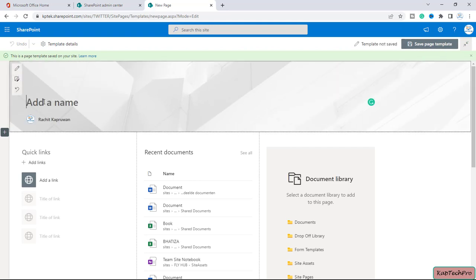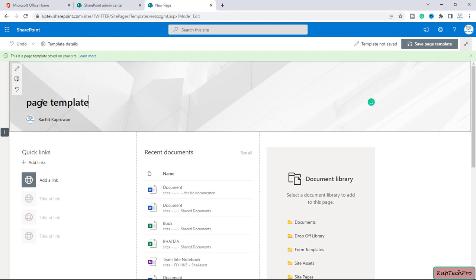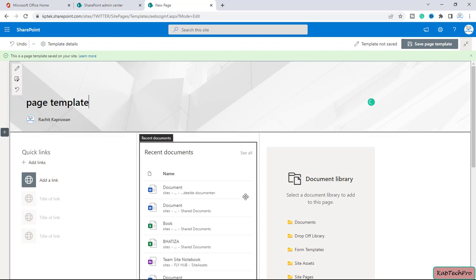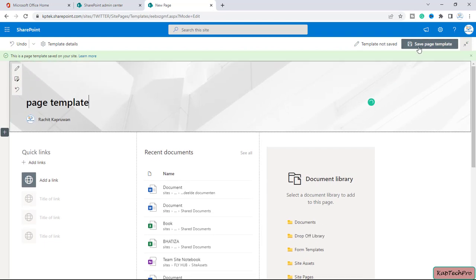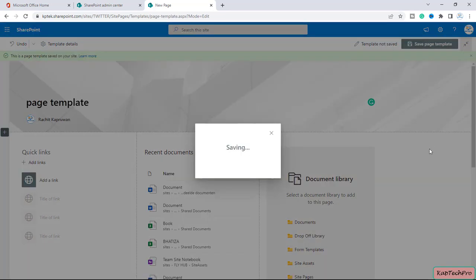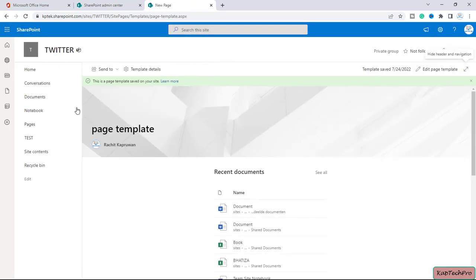You will get a message: 'This page template saved on your site.' Now we have to give the name to this particular template. I will give it the name 'page template' and click on 'Save page template'.